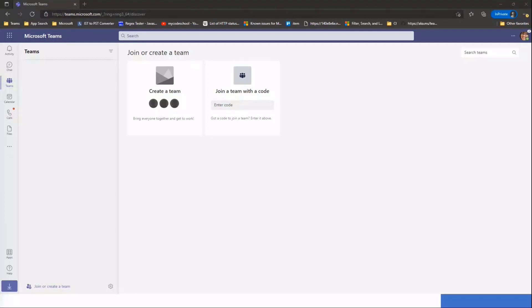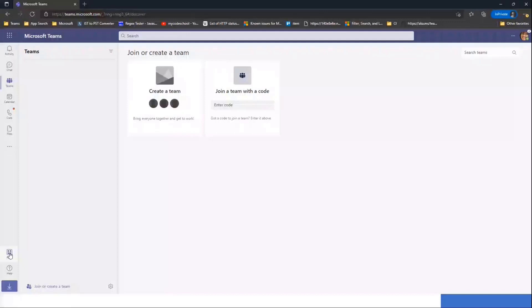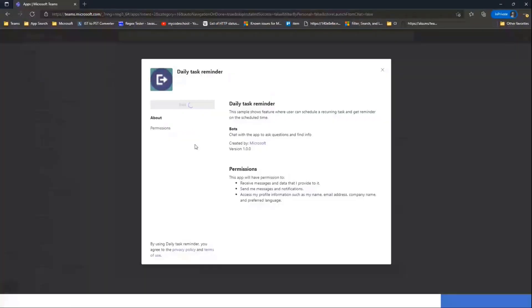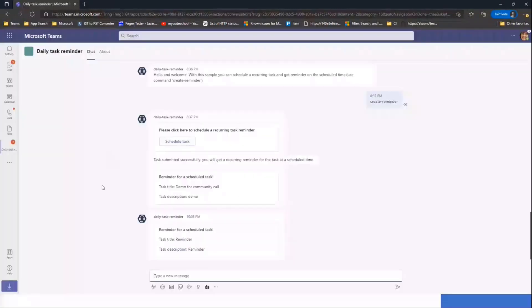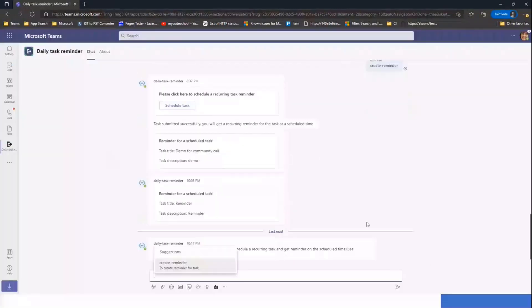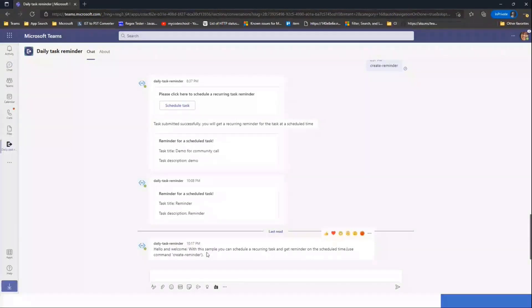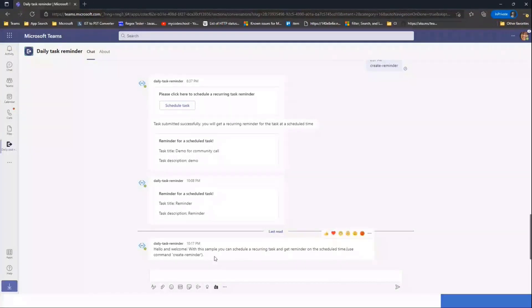I'll switch to a demo tenant. So, what we already did, we already downloaded the manifest which we are going to try. We go to app section, click on manage your apps, and select upload a custom app. So now I'm installing it in my personal scope. Can you see the bot screen now for the daily task reminder? Yes, I see that now. Once this app is installed, you'll get a welcome message stating that the sample is for scheduling a recurring task. And the way to start is by using create reminder.